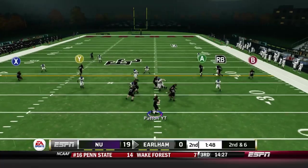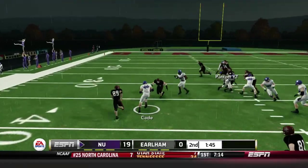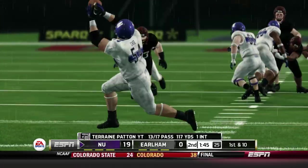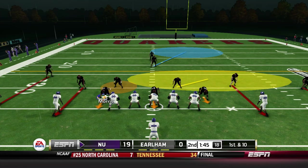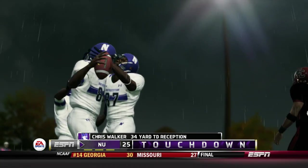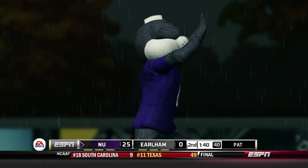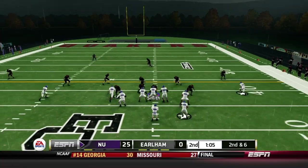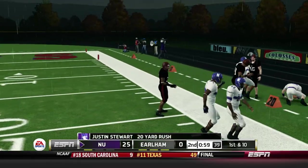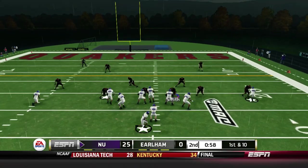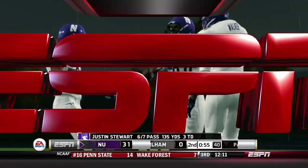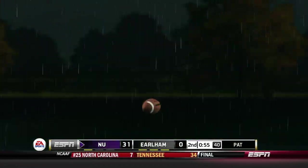A couple plays later, Patton looking around tries to throw over the middle but it's intercepted. The linebacker breaks on the ball — honestly just a great play. Tyrone Cade closes it out and Northwestern gets another possession. This time they start on our side of the field and make us pay dearly. Our DBs simply aren't fast enough to keep up with the speed of these receivers and it showed. Now it's starting to get really ugly. Chris Walker finds the end zone and we're down 32 to nothing, not even done with the first half yet.